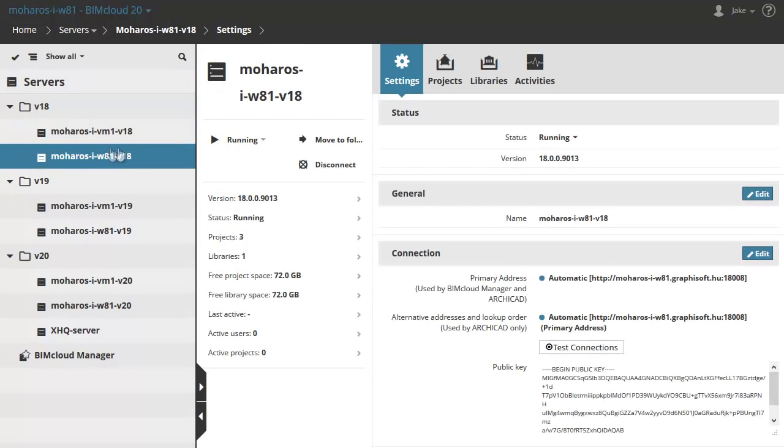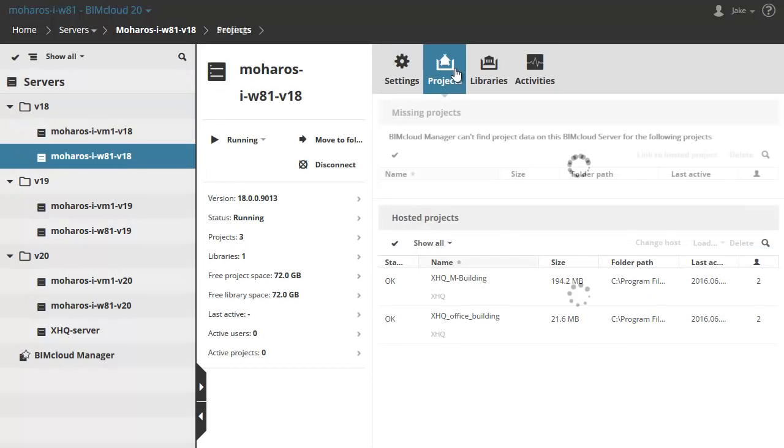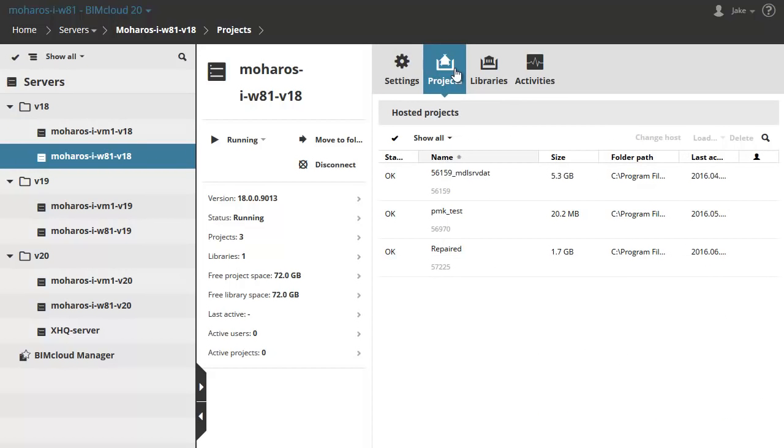Note, the Change Host is not available for V18 BIMcloud Servers. If you want to move a V18 project, you will get a warning message.